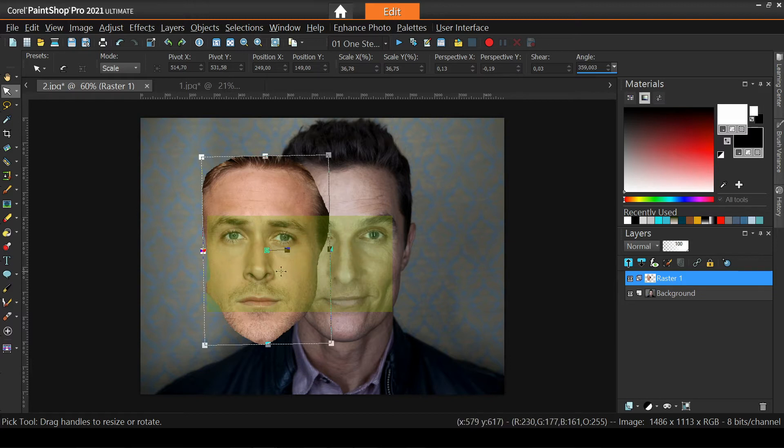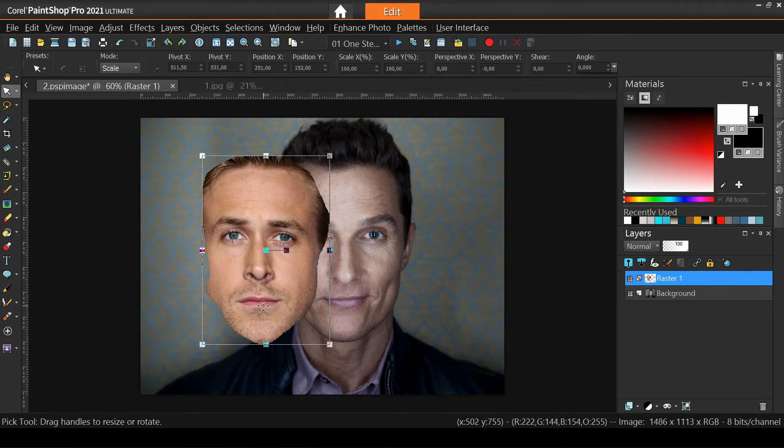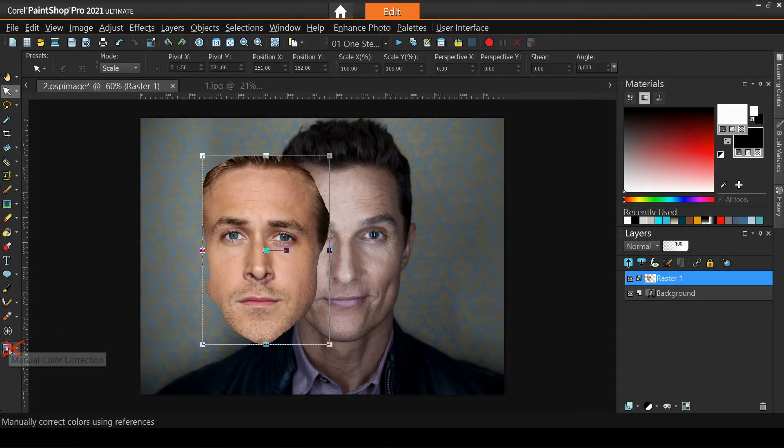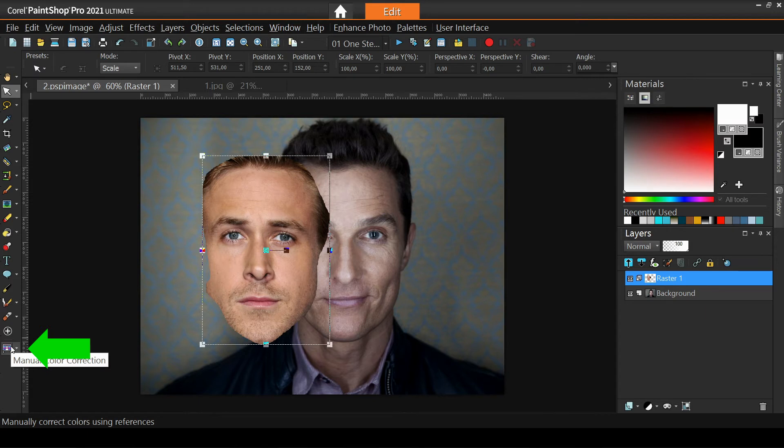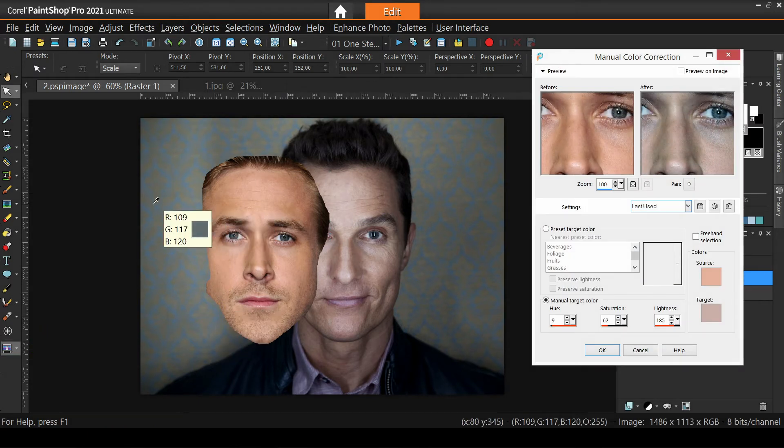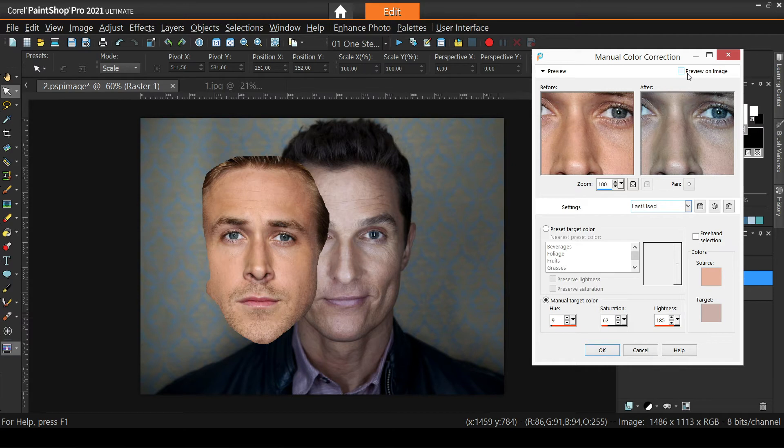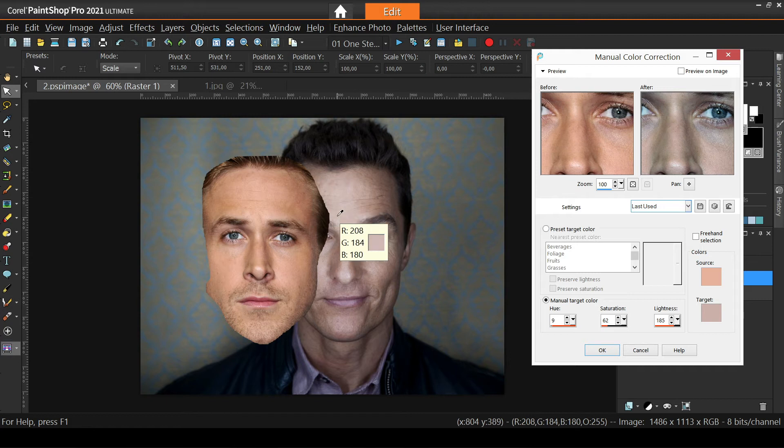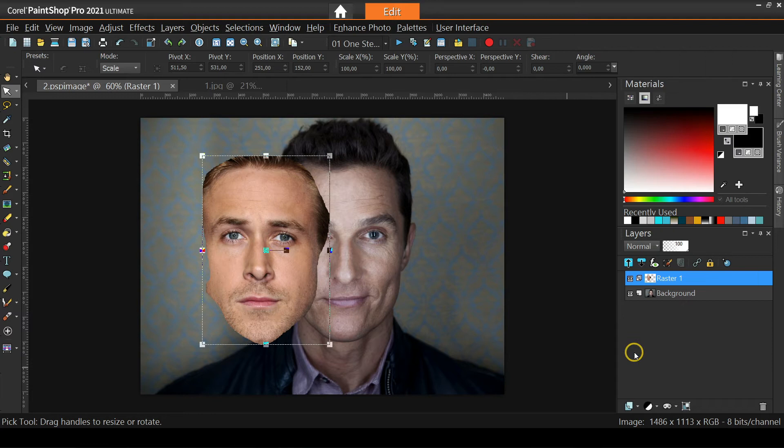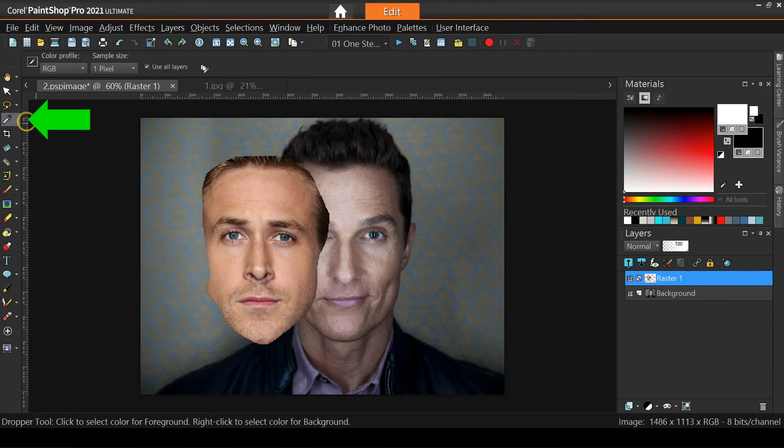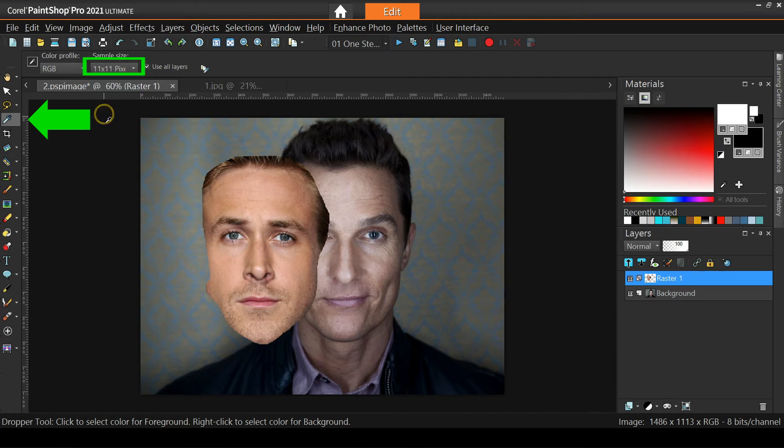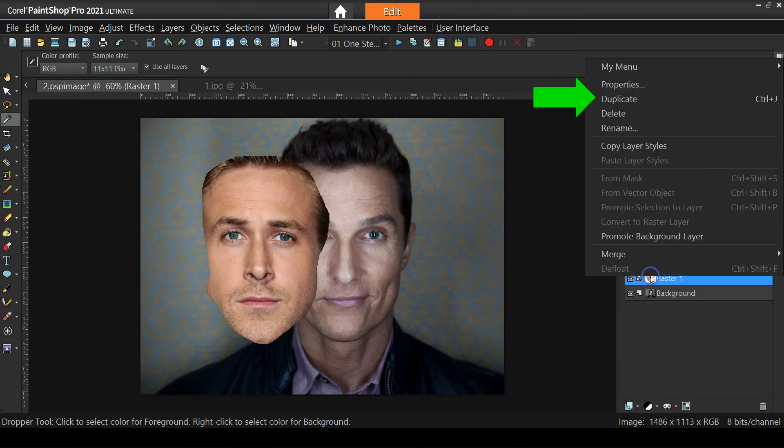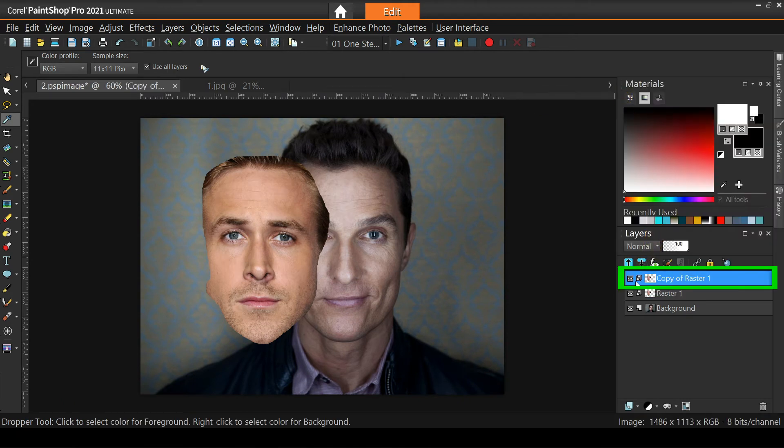We'll use manual color correction, which is initially hidden. I have a dedicated video explaining everything, it is called Easy Color Match. The link is in the description, so you may want to check it out first and come back. In a nutshell, this tool lets us sample a source and a target color from different images or layers, and it maps the remaining colors accordingly. Let me cancel out, because first we need to pre-define the dropper tool settings. We certainly want the Use All Layers box checked, and for this example I'll use a sample size of 11 pixels. Next, I'm backing up Ryan's face just in case, by duplicating its layer, and we are now ready to use the manual correction dialog.